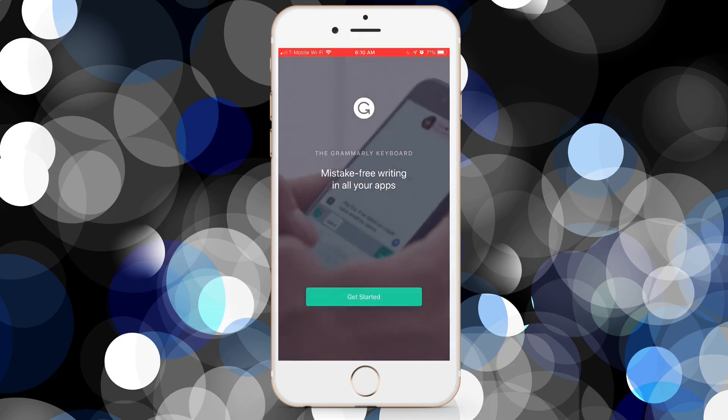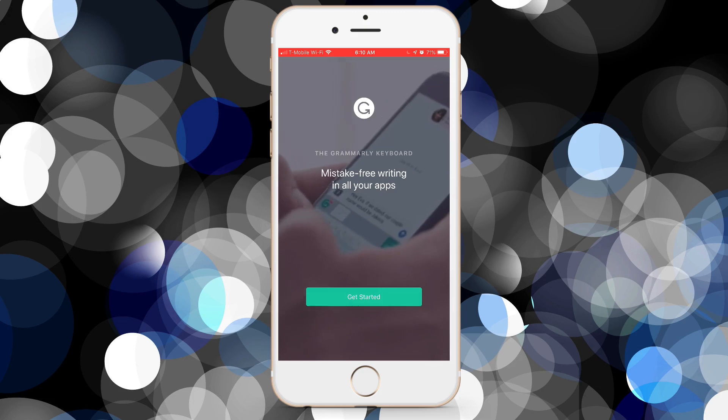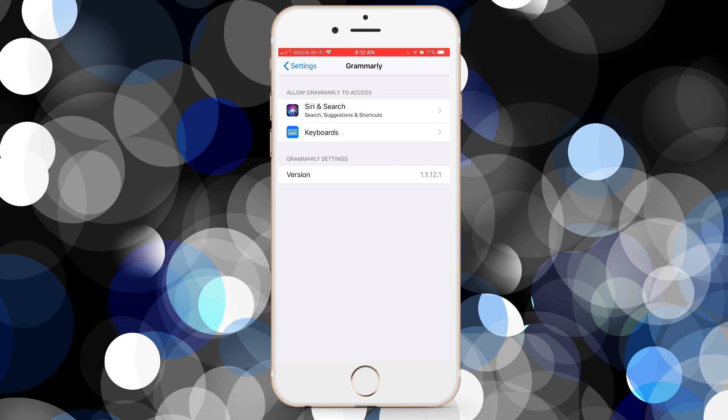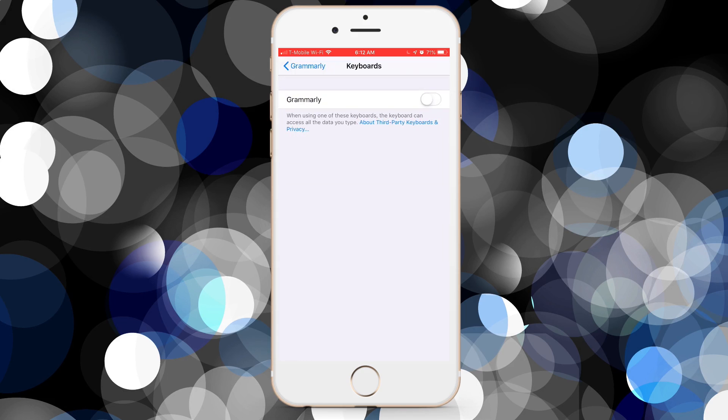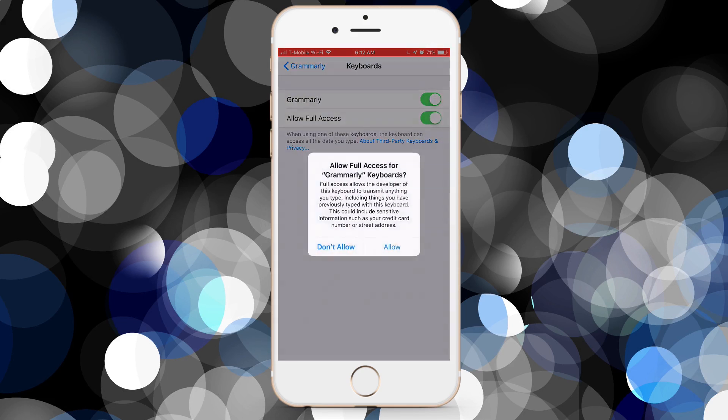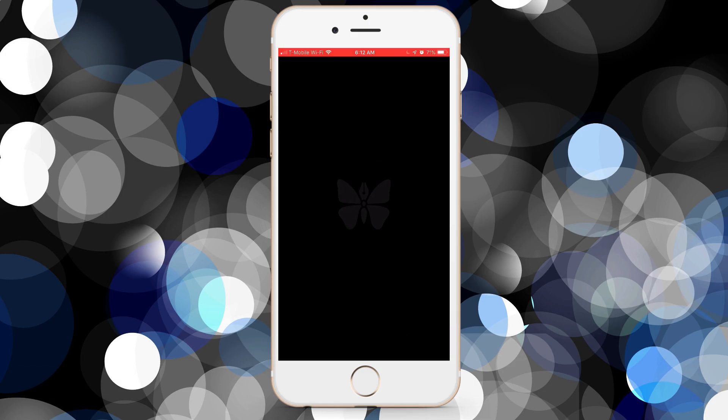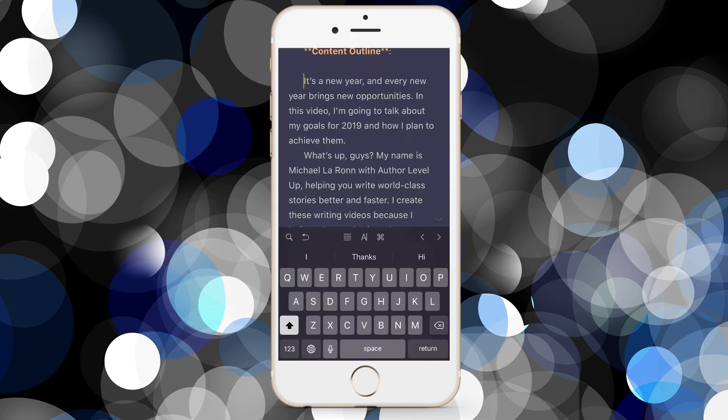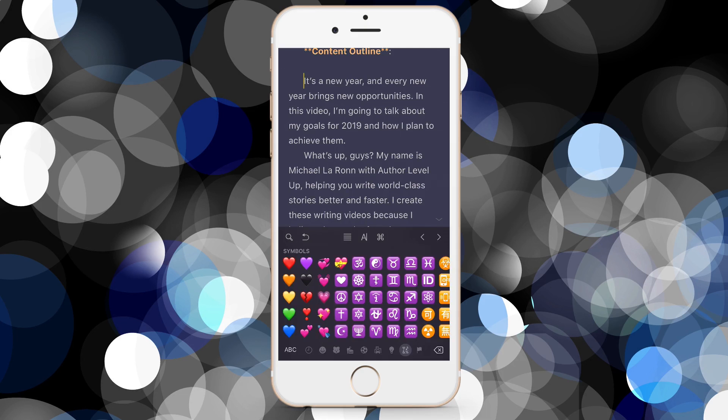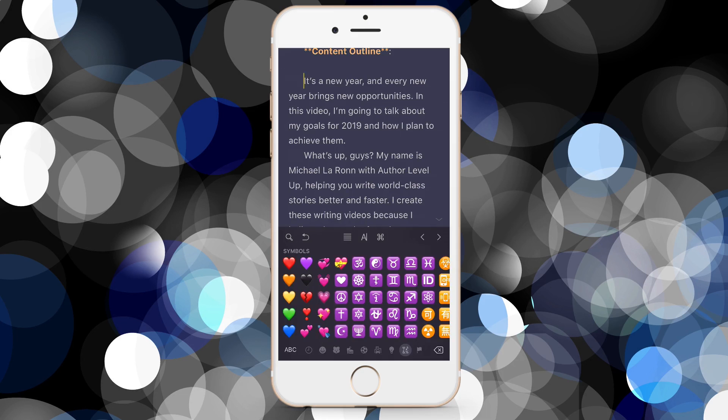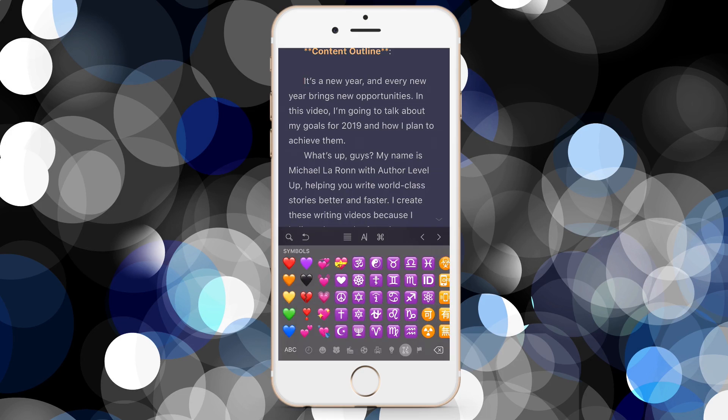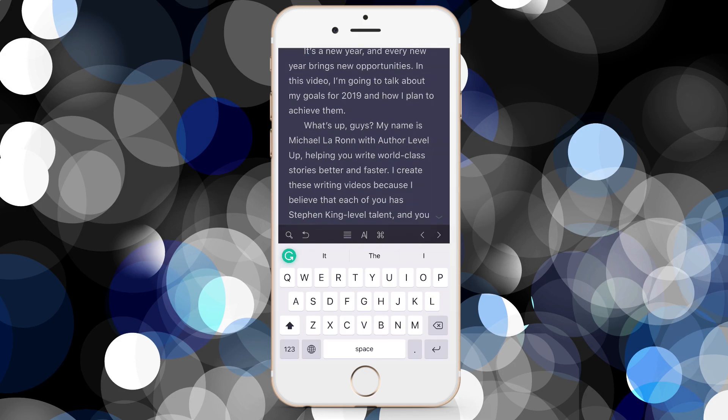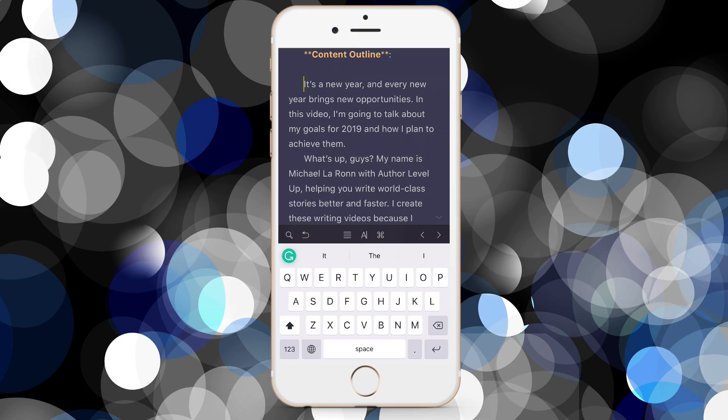Now I want to show you the iOS version of Grammarly. Now this is a keyboard extension. So it's not like the browser version or the app version. It's just a keyboard that you can use that will basically check your work as you go. We're going to jump into the Ulysses app. And as you can tell here, I am just simply typing on my regular iOS keyboard. And this is the keyboard that comes pre-installed with every iPhone. But now we're going to jump over into the Grammarly keyboard and see how it looks different. It's a little bit cleaner and it doesn't have as much functionality, I would say. But it's still pretty cool.